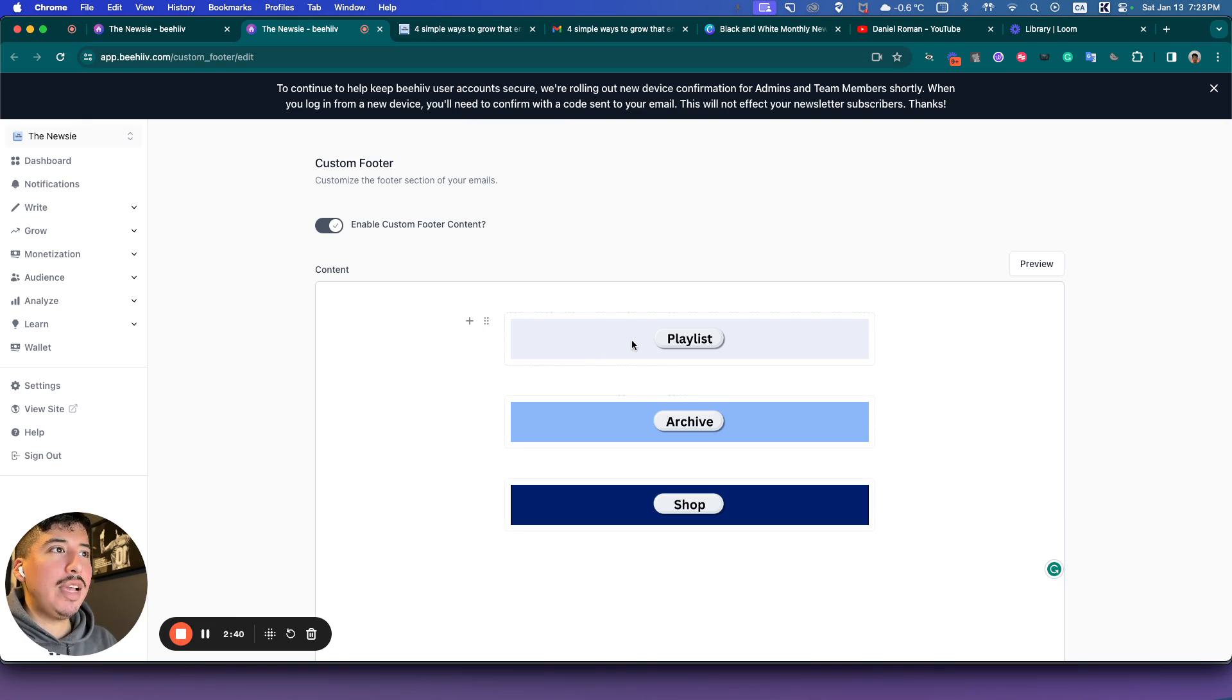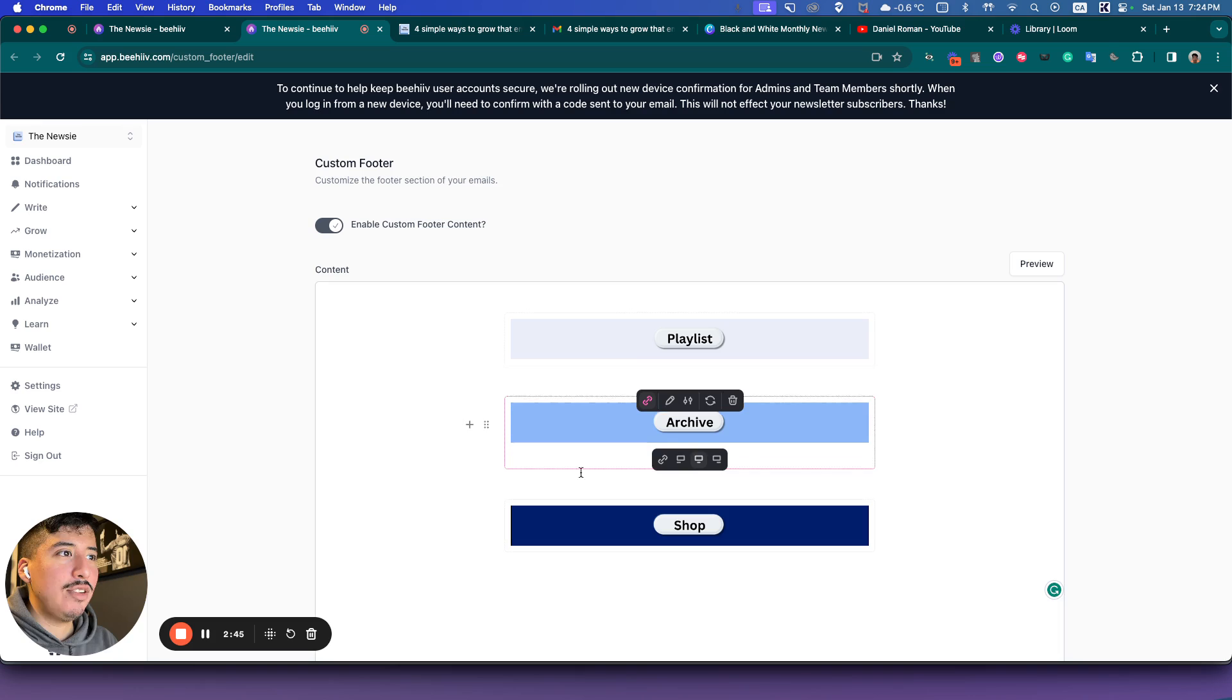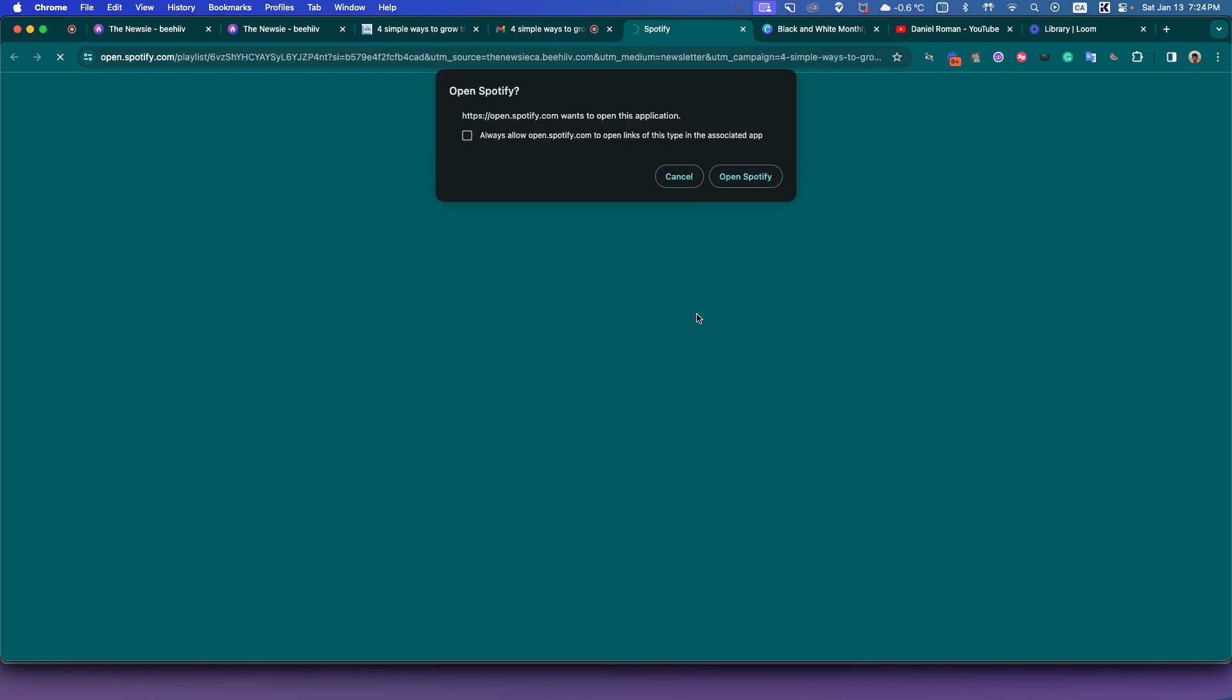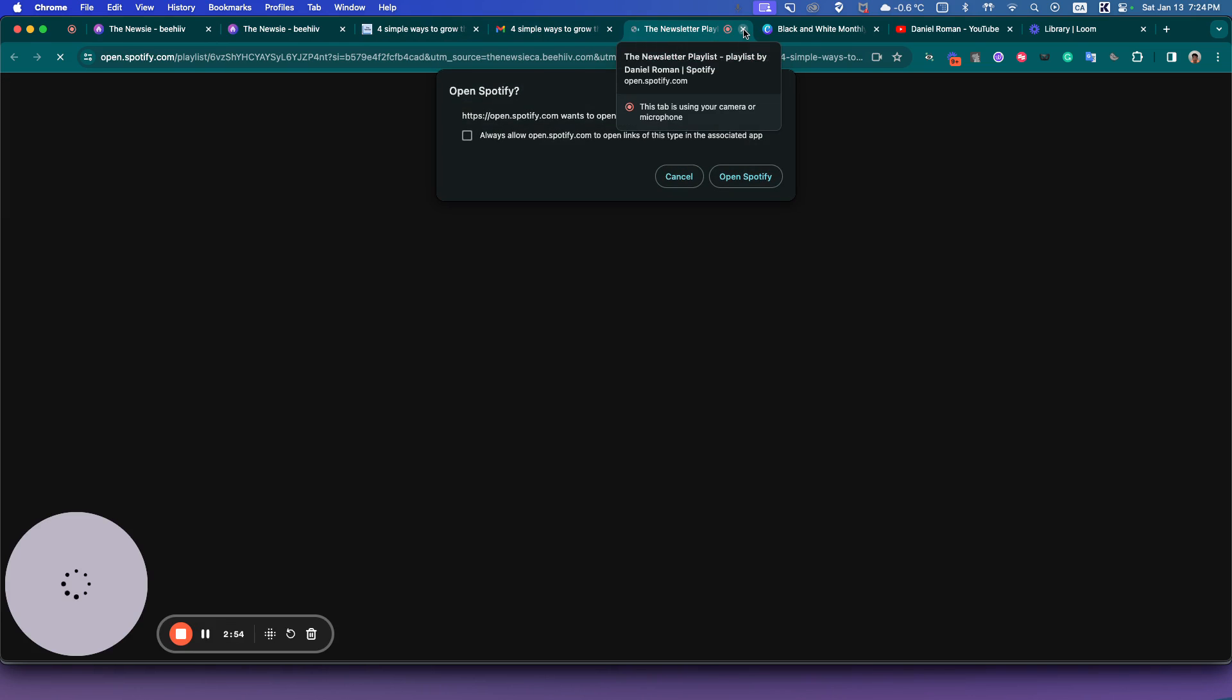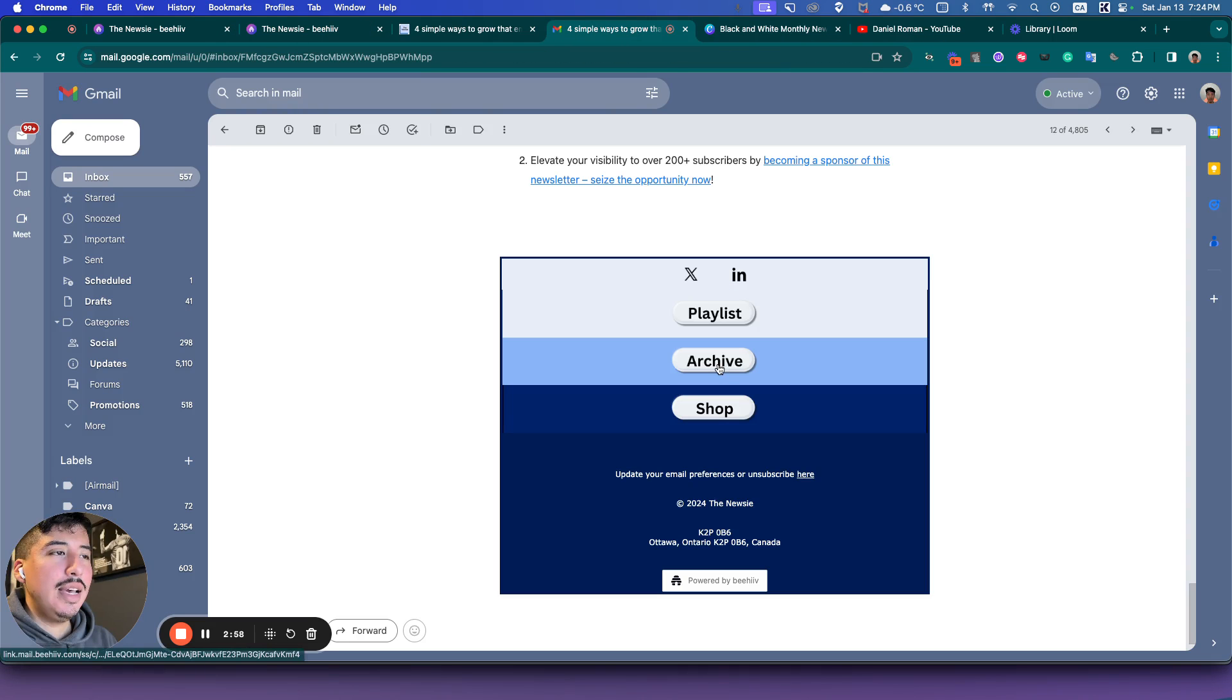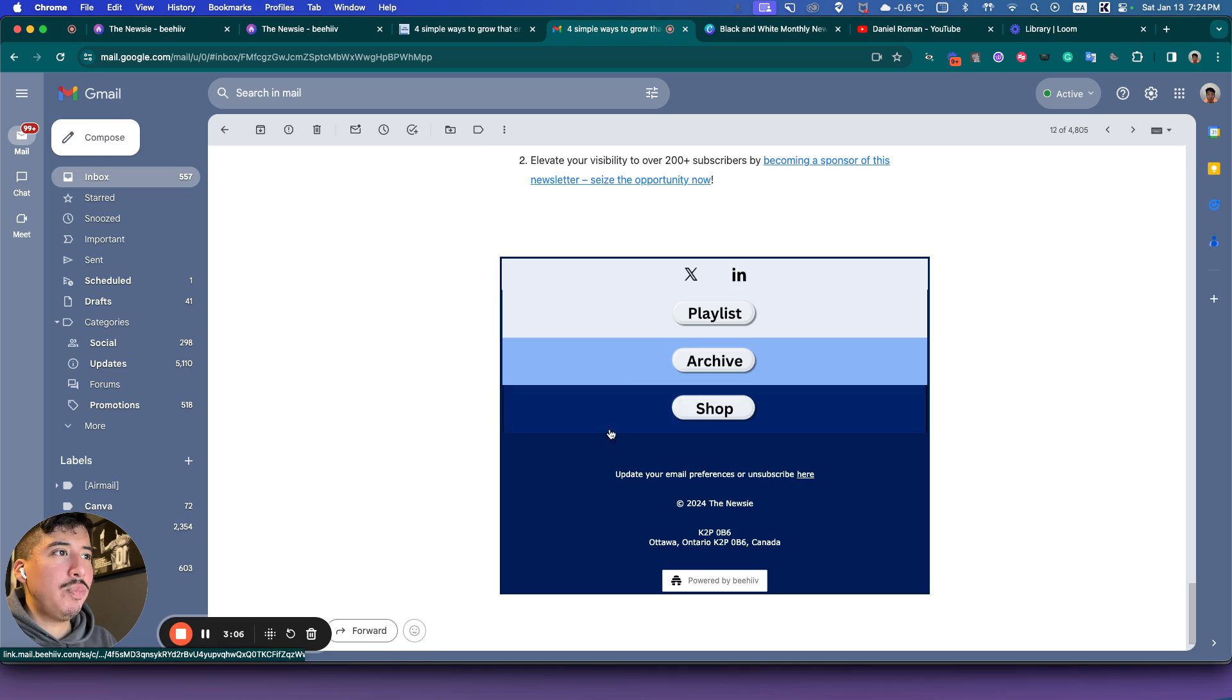So once you've done that, you have to add links to it if you want people to click it. So like here's an example. If somebody clicks the playlist, it will take them to Spotify. It'll take them to my Spotify playlist right here. And so on, Archive will send them somewhere else. The shop takes them to my Homeroad store right here. So that's pretty much it.